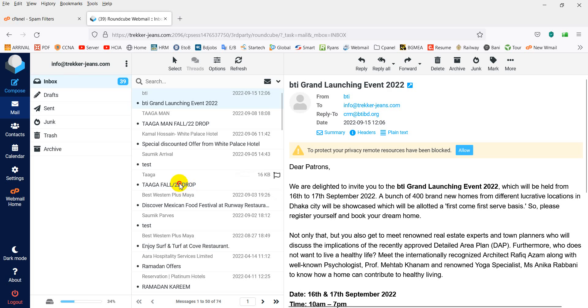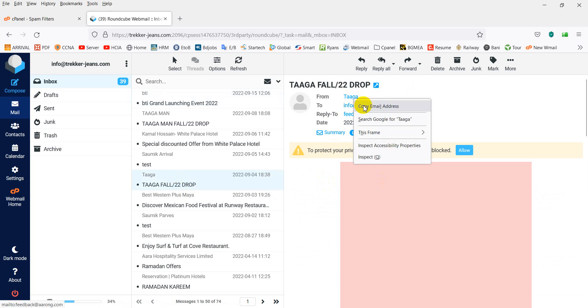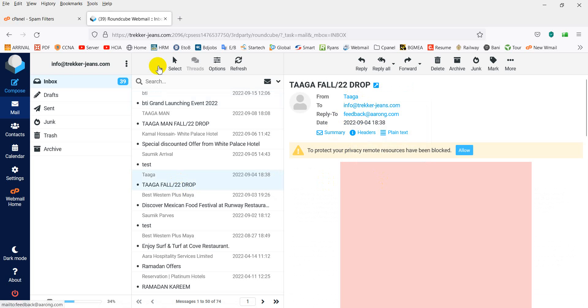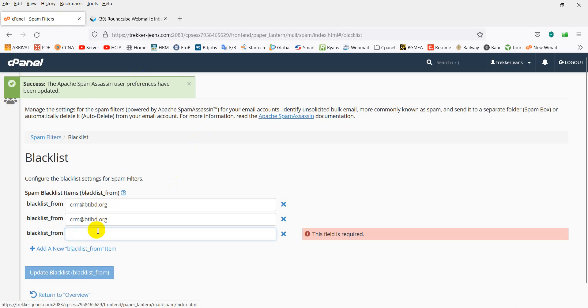The spam mail is shown again. Copy the email address and paste it into the blacklist field.